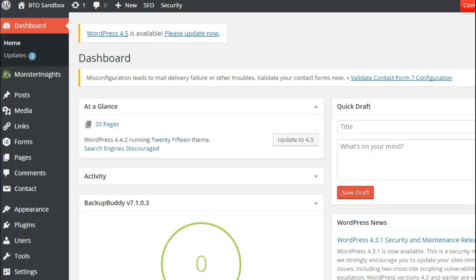When you need to import posts from a WordPress site to another WordPress site, or maybe from your WordPress.com site to a self-hosted version or something like that, WordPress actually provides a tool that helps you with this.